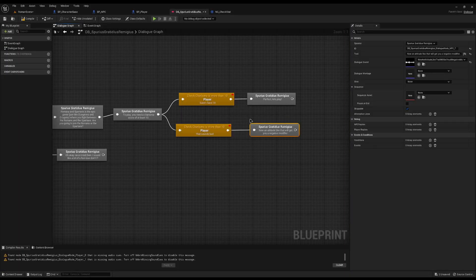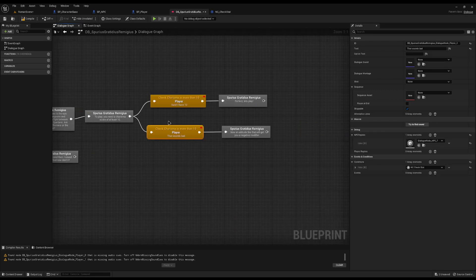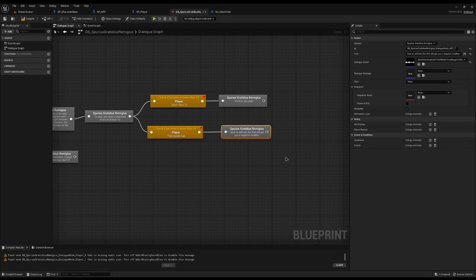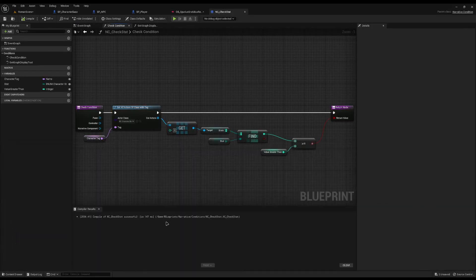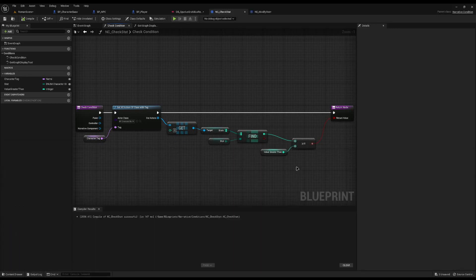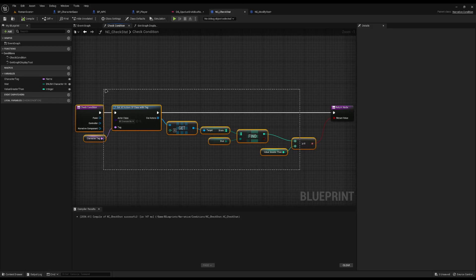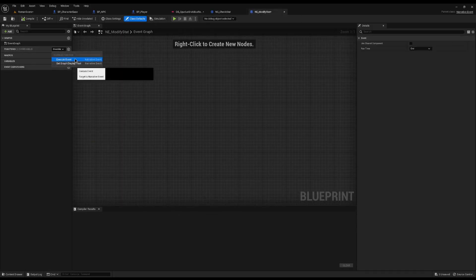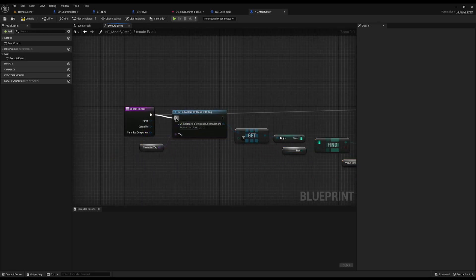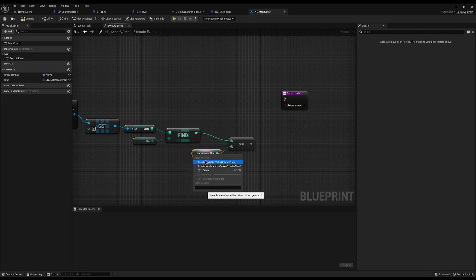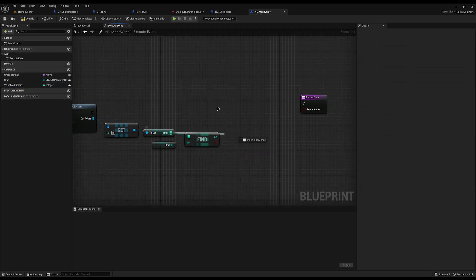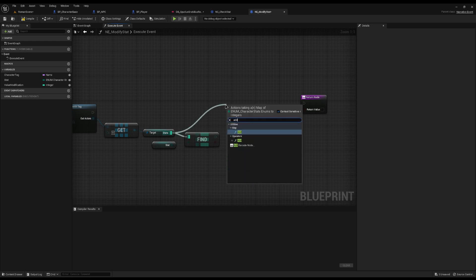The only other thing we need is that in the dialogue he can actually give you a negative modifier if you insult him. If you say 'that sounds bad' you've insulted him - you've got enough Charisma but you're not going to anymore. I'm going to create a modifier to allow us to change a user's stat. In Blueprints, Narrative Event, I'll right-click, search for Narrative Event, and call it NE_ModifyStat. Most of the code from our condition is reusable, so I'll copy it all, jump across to the modify stat blueprint, overwrite Execute Event, drag it off, and paste it in. Any gray variables need to be created - Character Tag, Stat, and I'll create a Value Modification integer variable.